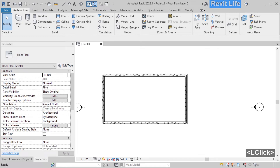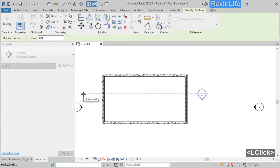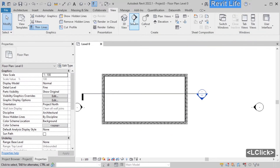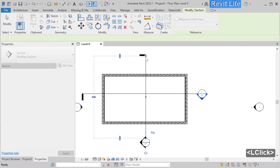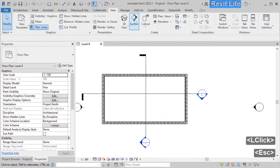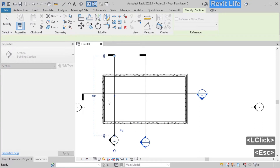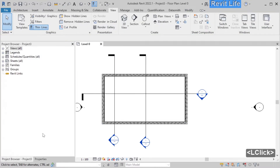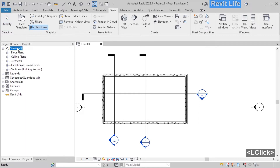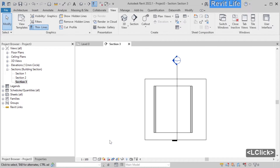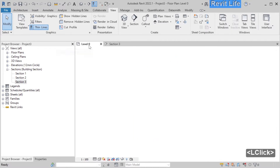Now let's create a section view. Click on create section — click the starting point and the end point of the section. You can also find the create section tool under the view tab. Let's create a few more sections; you can create as many as you like. Click on the project browser to see your sections. Expand the views, expand sections, and here are all of your sections. You can double click on them or double click on the section head to open the section view.